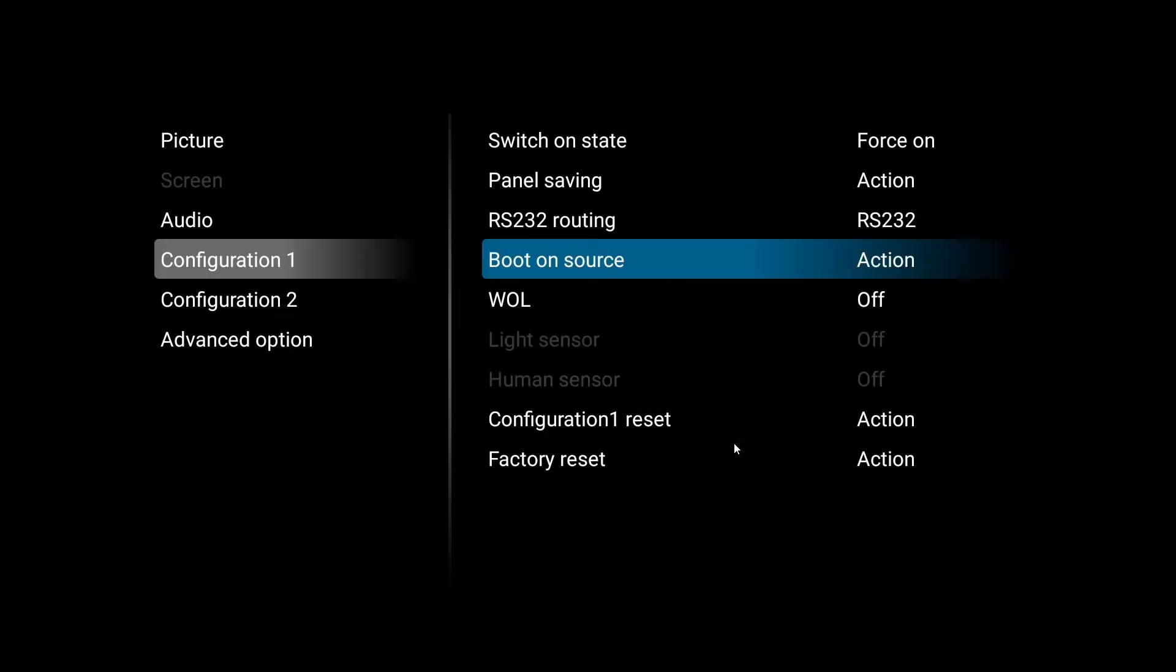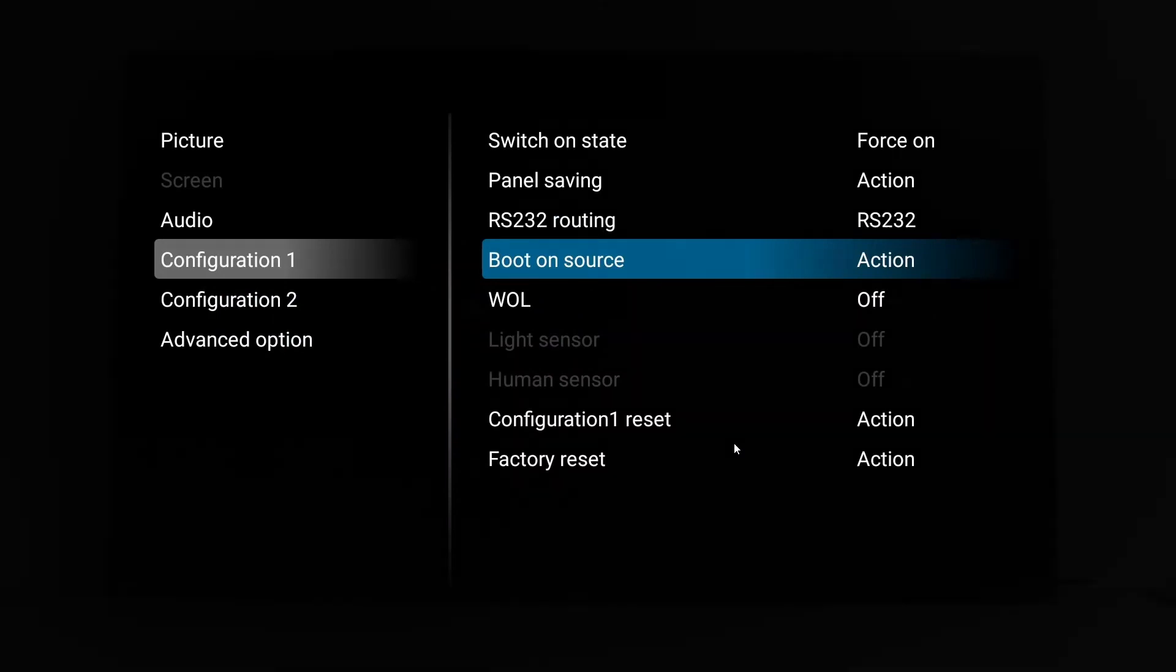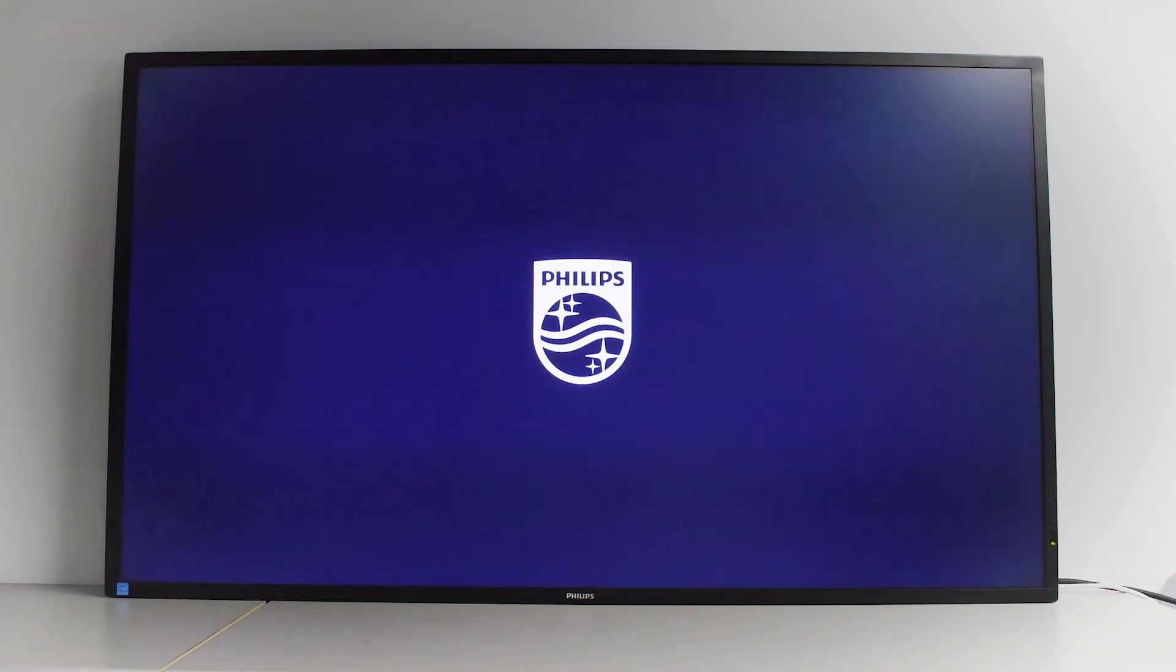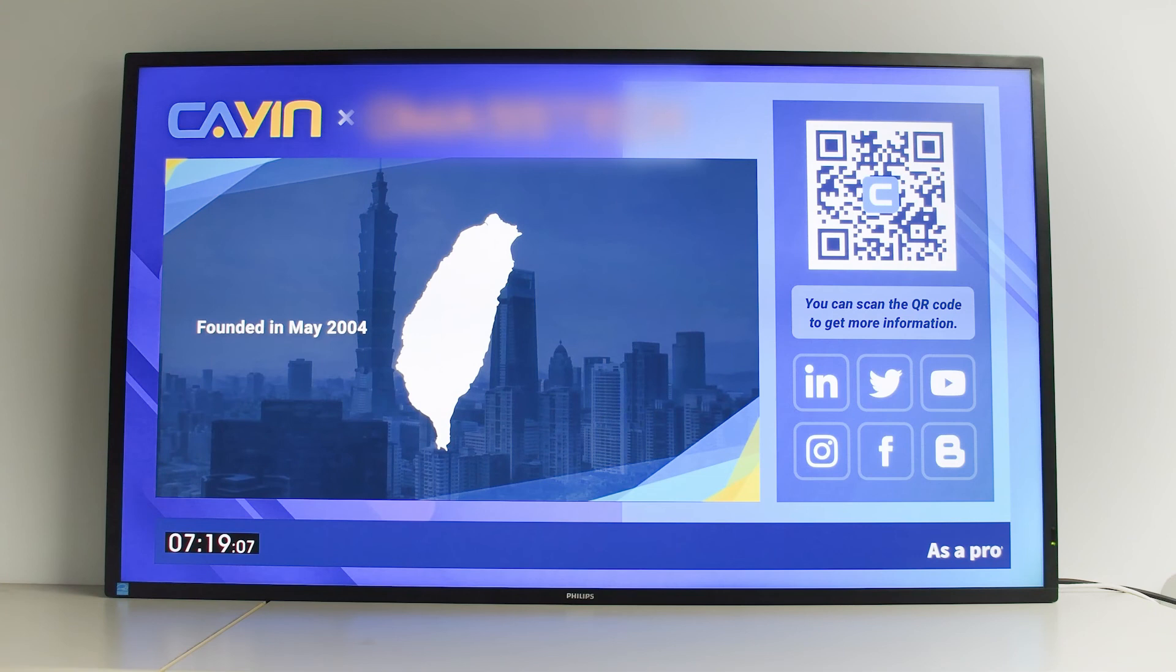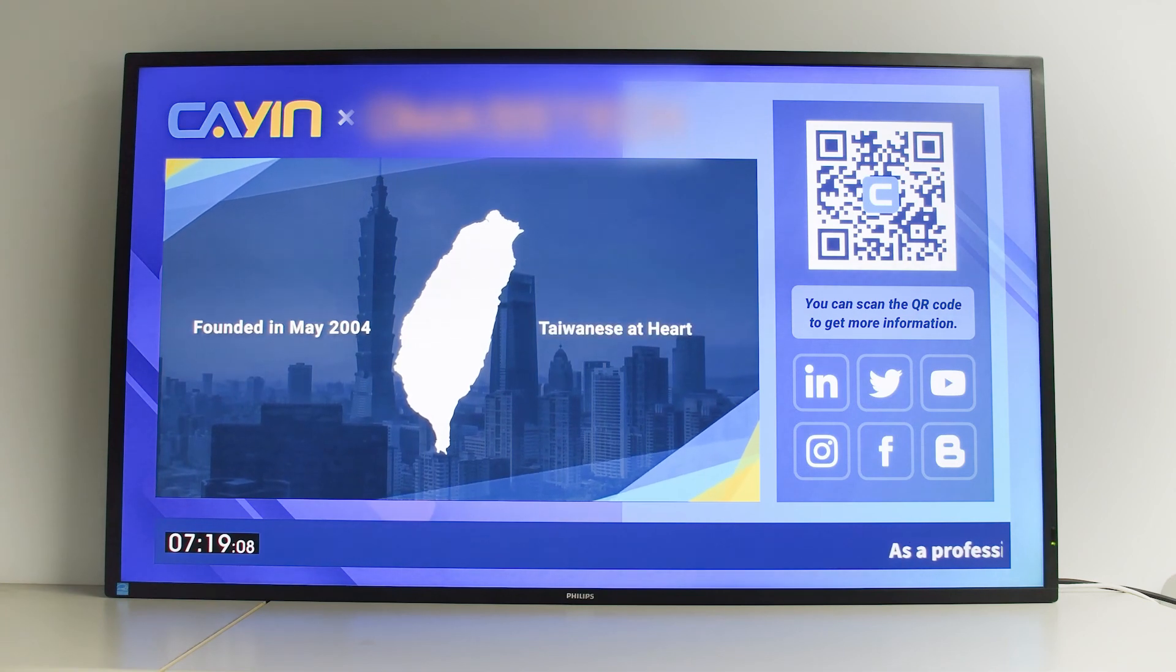Congratulations, you have successfully installed CMSWS Player on your Philips Smart TV. As long as you turn the TV back on, the Philips TV will automatically play the content you set in the CMSWS Player.